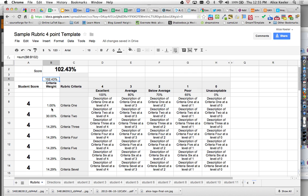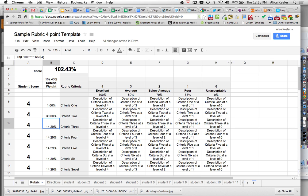Once you start messing with it, you do want to make sure that your percentages for your criteria do add up to 100%. If I double click on this, you'll see I have a formula. So I would probably rewrite all of them if you rewrite one of them just to make sure that all of your categories add up to 100%.